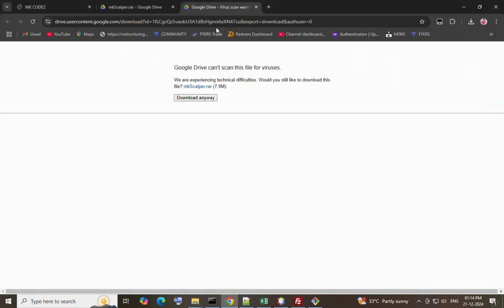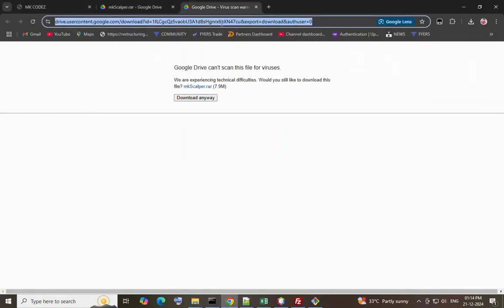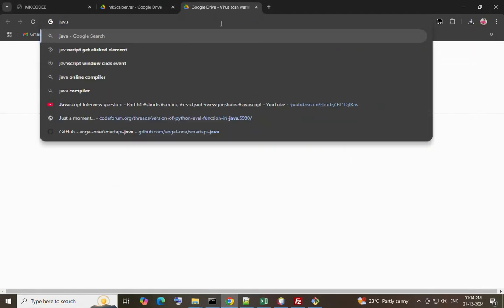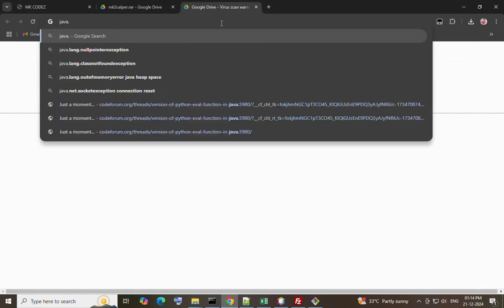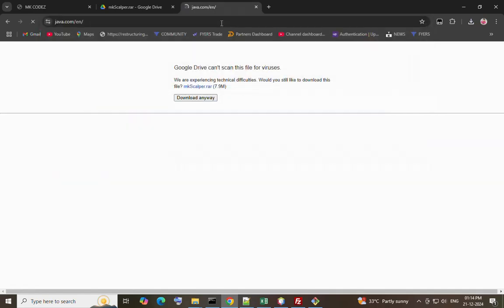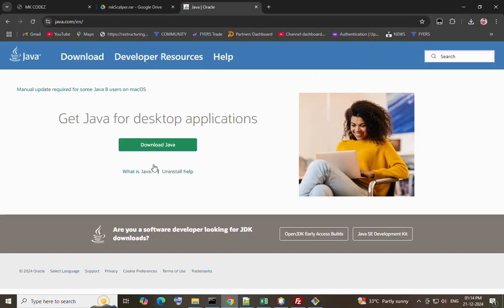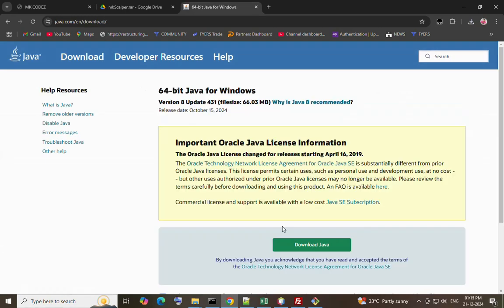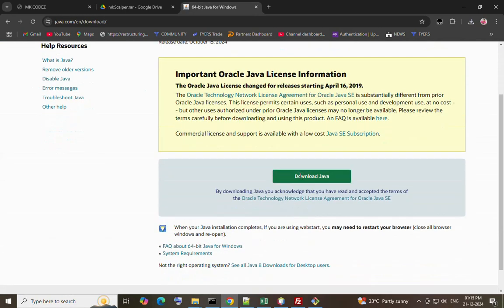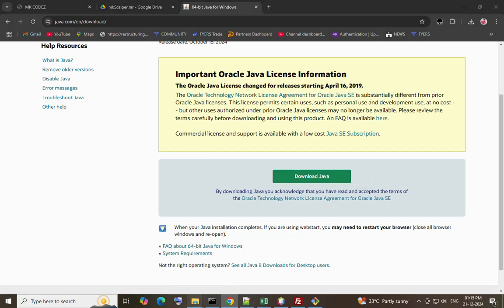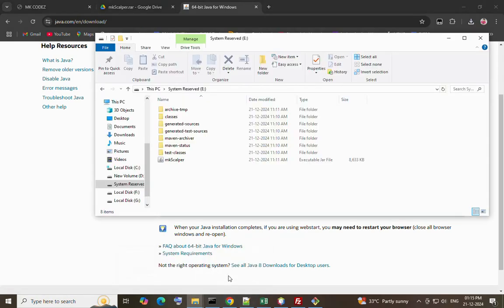You need to download Java. Go to java.com and download Java and install it. You should download and install this Java before opening this application.